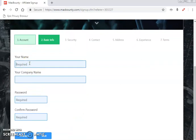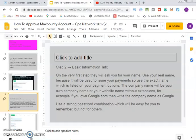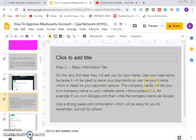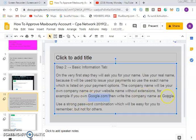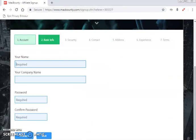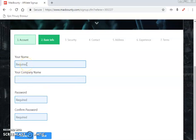On the basic tab, fill in your details. Your name must be your real name, because it will be used to issue your payment — use the exact name listed on your payment option. The company name will be your own company name if you have one, or your website name without the extension. For example, if your website is google.com, your company name should be 'Google.' Use a strong password combination that will be easy for you to remember.